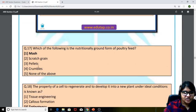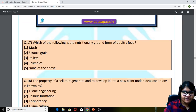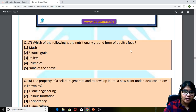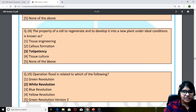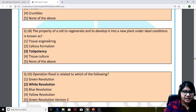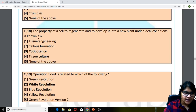Moving to question 17: which of the following is a nutritionally ground form of poultry feed? The answer is mash. The eighteenth question: the property of a cell to regenerate and to develop into a new plant under ideal conditions is known as? The answer is totipotency.